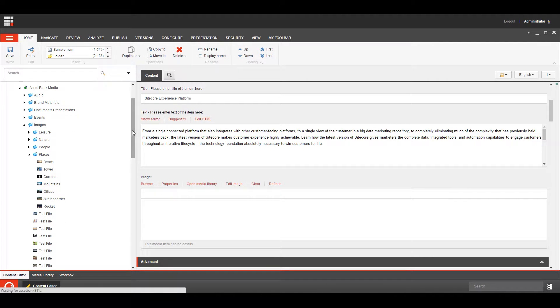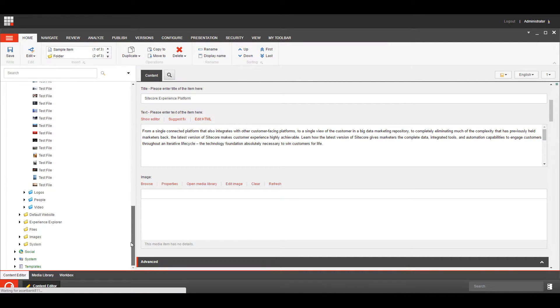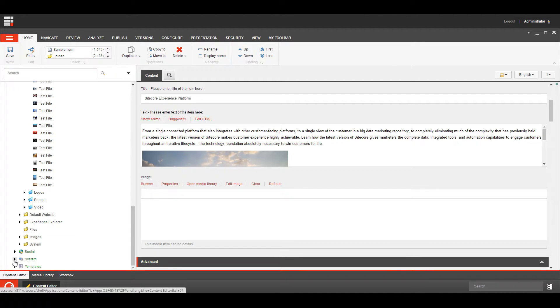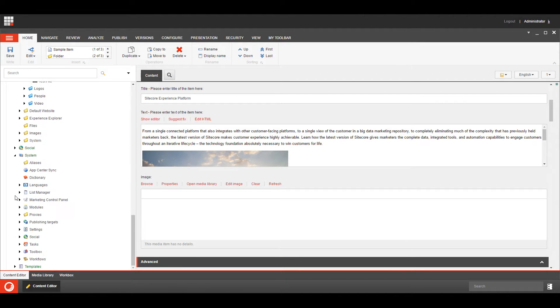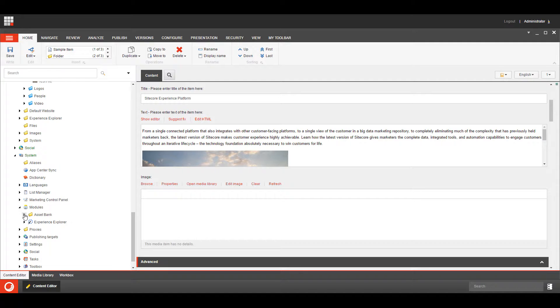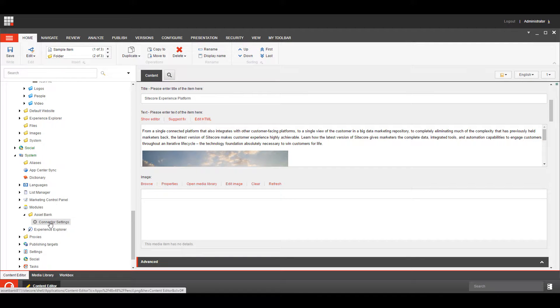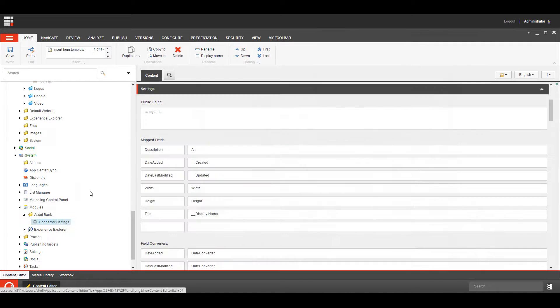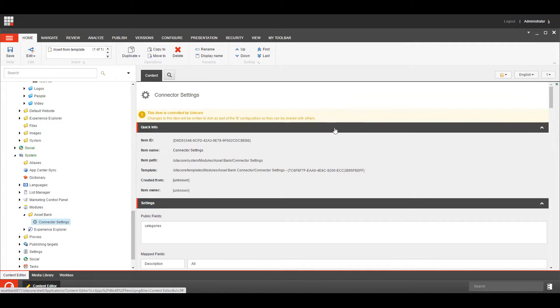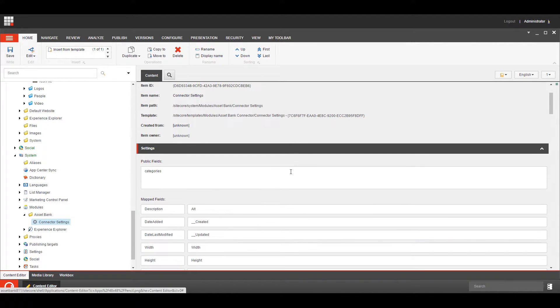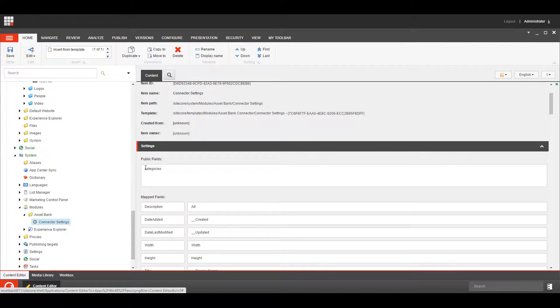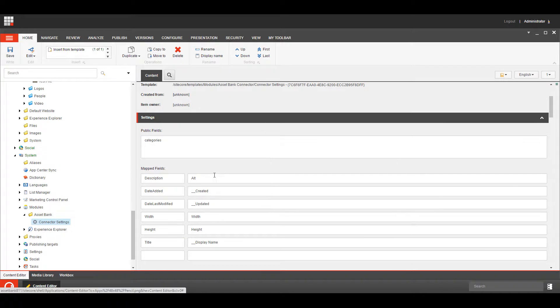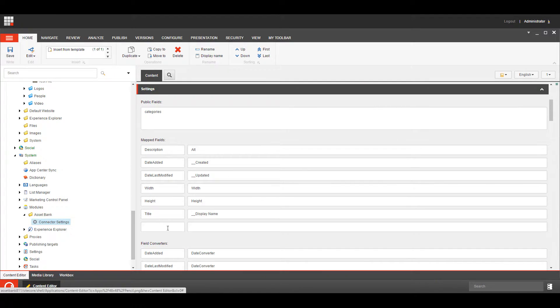So then we are going to have a little look at the settings, so you can see how things are built up, so if we go into System and Modules, AssetBank and Connector Settings, we have a number of settings in here, we have the list of public fields, so that determines which fields on the asset go into your public mapped metadata and which ones go into your private, and then we have a list of mapped fields.